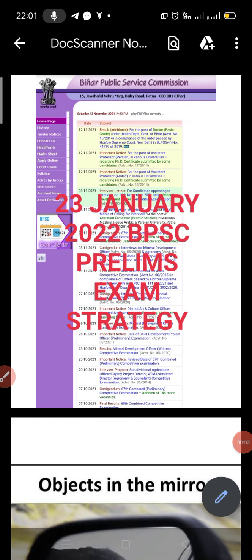Good evening friends. Welcome to Sarvoday IAS. In this video, we have a problem exam from the BPSC 23rd January. We will see the strategy of the BPSC. We will cover the syllabus and give multiple revisions. So let's start this video. Subscribe to our channel and share with your friends.